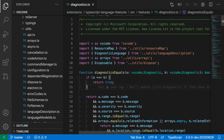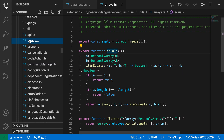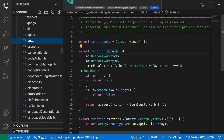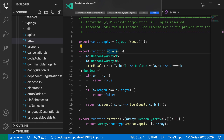VS Code's built-in JavaScript and TypeScript support can automatically update any imports when you rename a file. For example, notice that I'm importing the arrays file here, and if I go over into the Explorer and rename this to something else, let's just call this array.